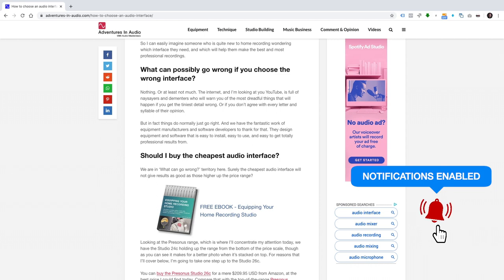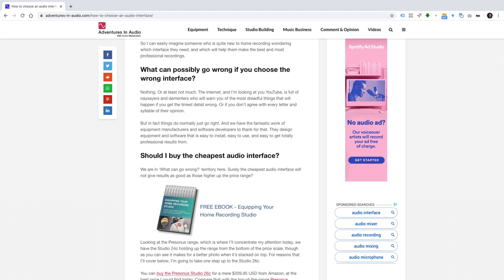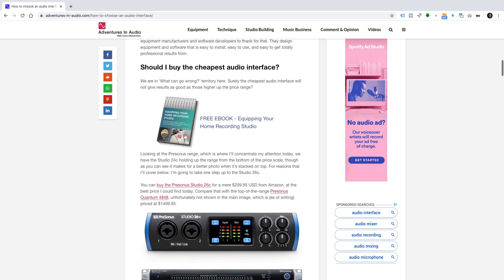What can possibly go wrong if you choose the wrong interface? Nothing, or at least not much. The internet, and I'm looking at you YouTube, is full of naysayers and dementors who will warn you of the most dreadful things that will happen if you get the tiniest detail wrong, or if you don't agree with every letter and syllable of their opinion. But in fact things do normally just go right. And we have the fantastic work of equipment manufacturers and software developers to thank for that. They design equipment and software that's easy to install, easy to use, and easy to get totally professional results from.